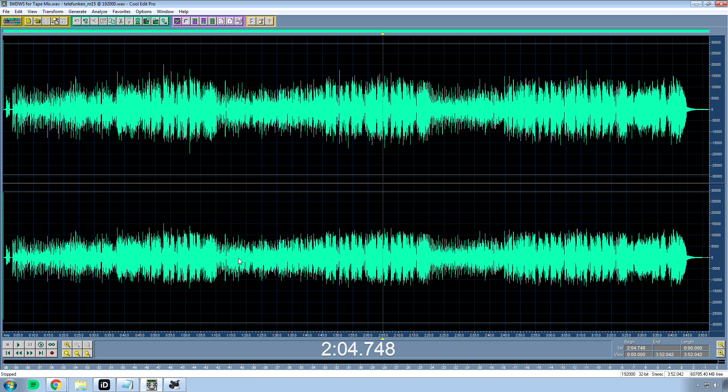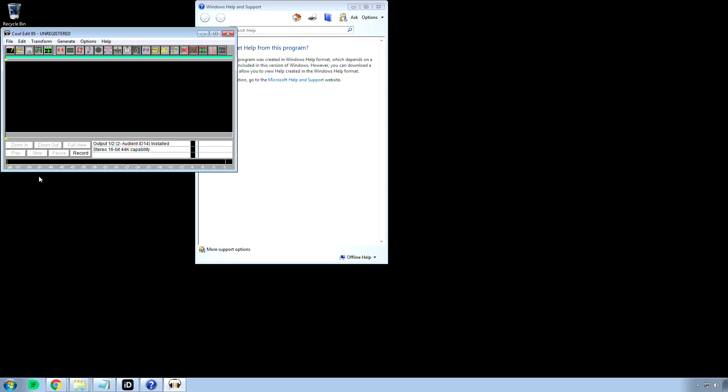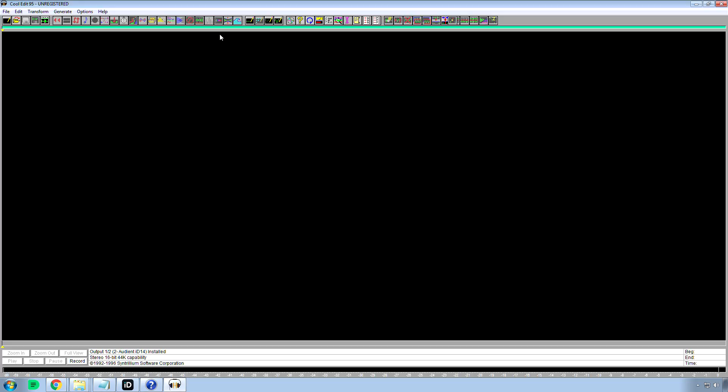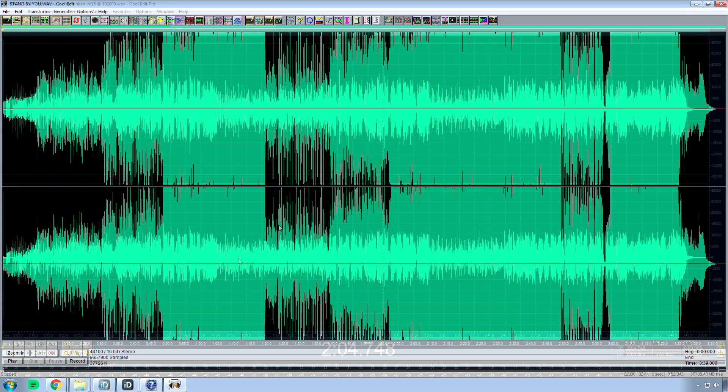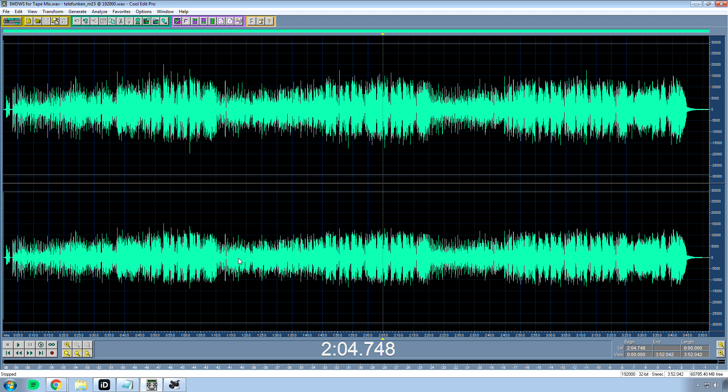You can still find CoolEdit 1996 — I believe that was the name. I did try the 1996 version and it worked. But this is the program I started off with when I began my audio engineering journey oh so long ago.